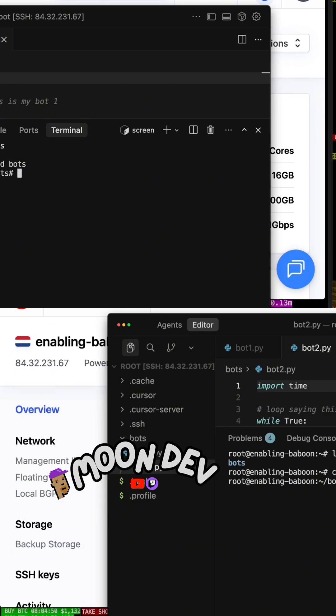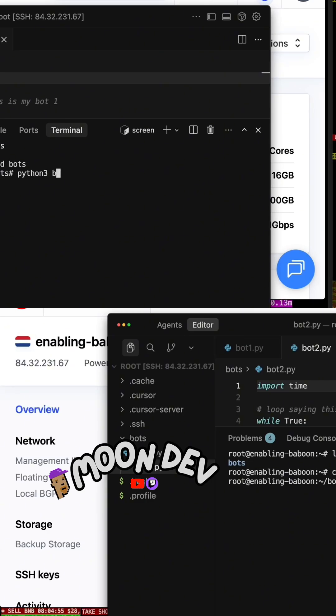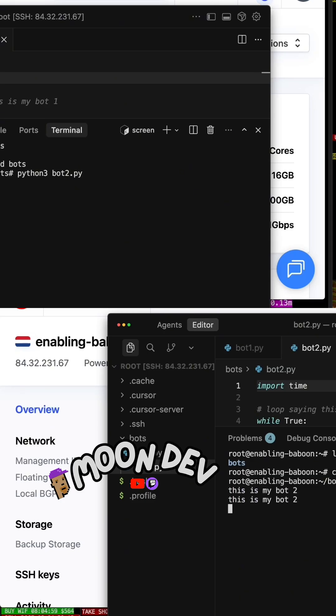Okay, and then I just say Python, Python 3, bot2.py. This is my bot2. Now you know how to run.